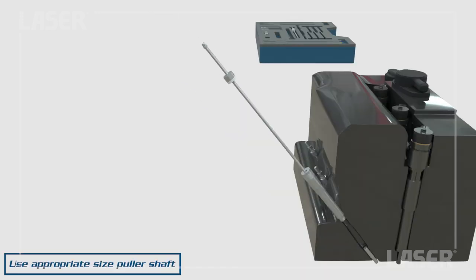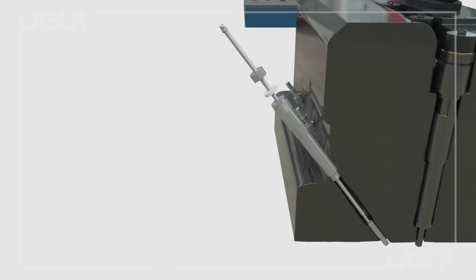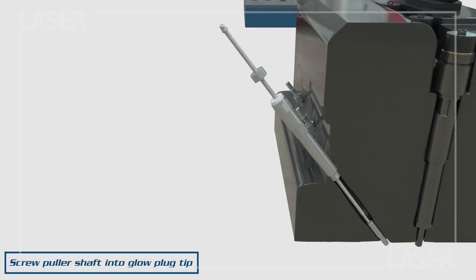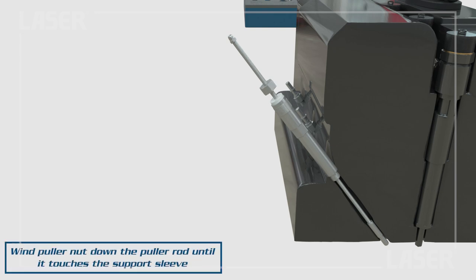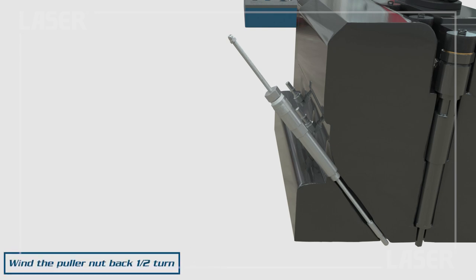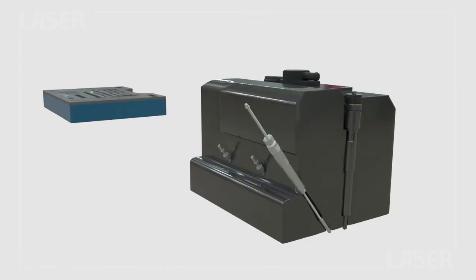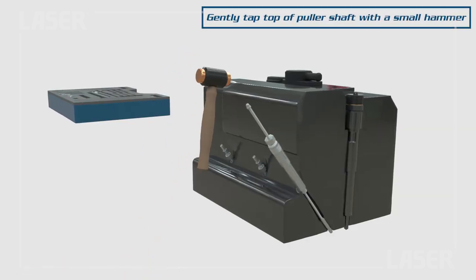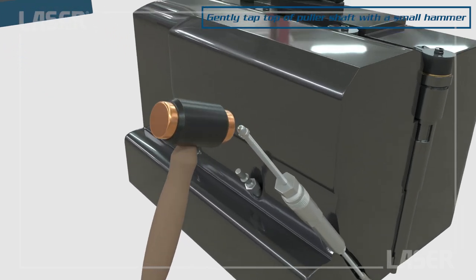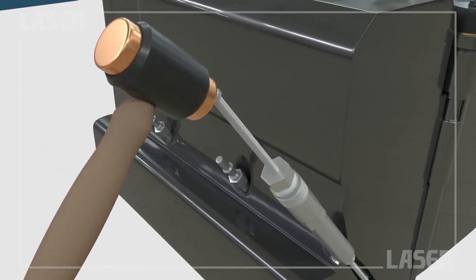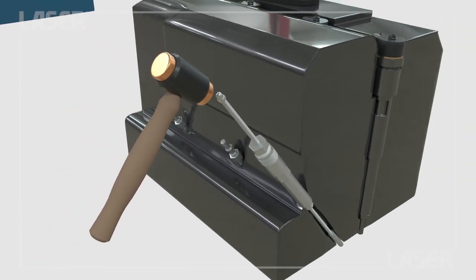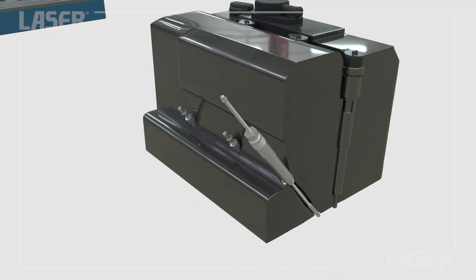Screw the correctly sized and threaded puller shaft into the glow plug tip. Then wind the puller nut down until it just touches the support tube. Now wind the puller nut back half a turn. Gently tap the top of the puller shaft with a small hammer. This will release the seized glow plug tip.